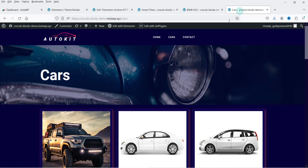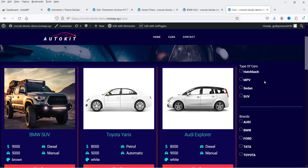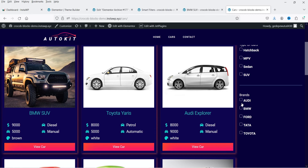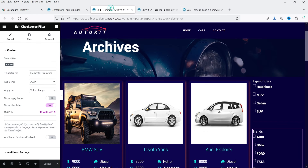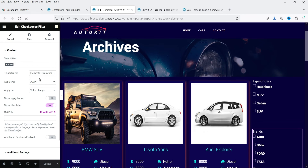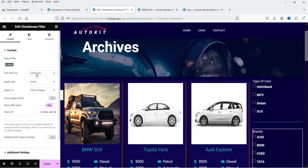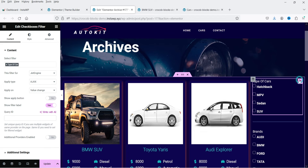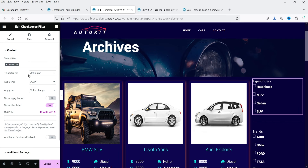We have added the sidebar. Let's go back to the Cars page and refresh it. You will now see the filter in the right-hand column. However, the filter is not working. Let's go back to the template layout. For the Brands filter, let's change it from Elementor Pro Archive to Jet Engine so this filter works with Jet Engine. Do the same for the Type of Cars filter — select it and change it to Jet Engine. Click Update.